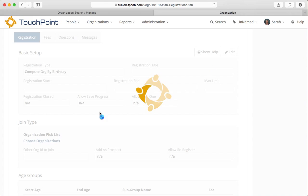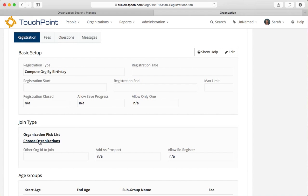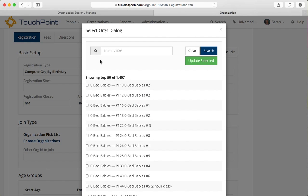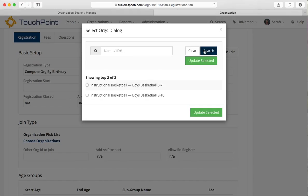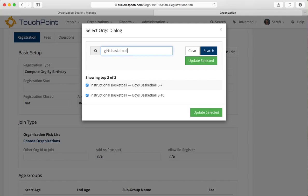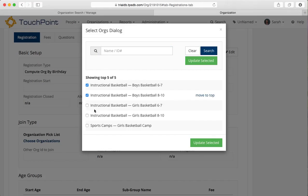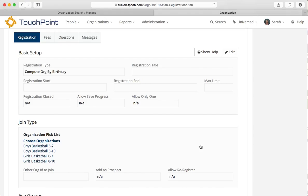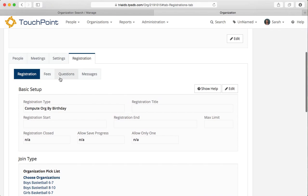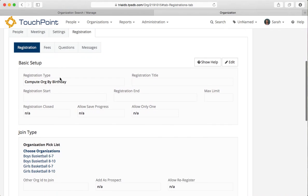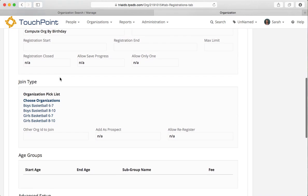And then I need a pick list. I'm going to click save. And then I'm going to choose the organizations. Now I've set up four organizations. So I'm going to do boys, basketball, and search. And there are the two that I've set up. Notice that one is age six to seven and one is age eight to ten. So I've got two for the boys. And now I'm going to search for girls basketball. And I want these two, the six to seven and eight to ten. But I do not want the basketball camp. Now I'll update the selected. And I have four organizations in my pick list. And I have the registration type of compute org by birth date. So when I refresh this page, it will show as a master org.